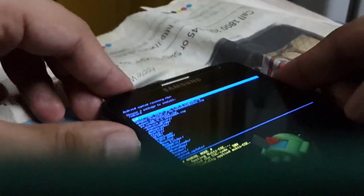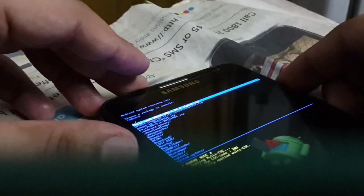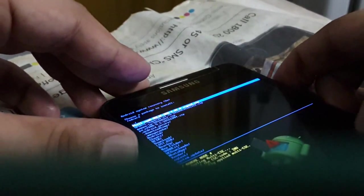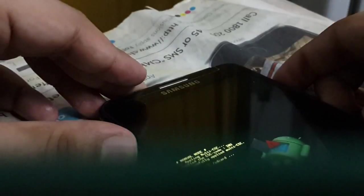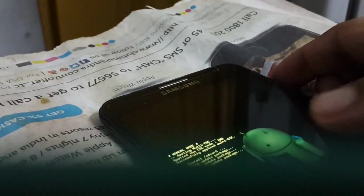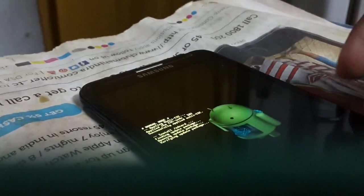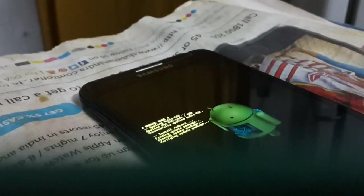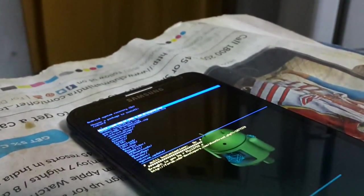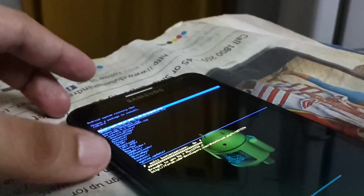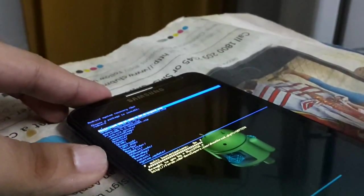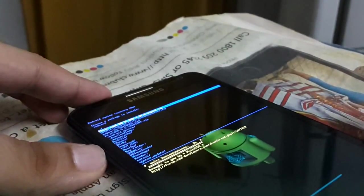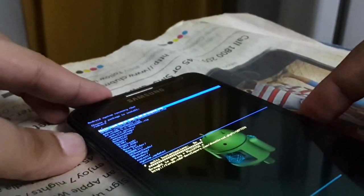And then choose the file, you have to choose the Philz recovery. After that you will get back to the menu and then you have to shut down your device.